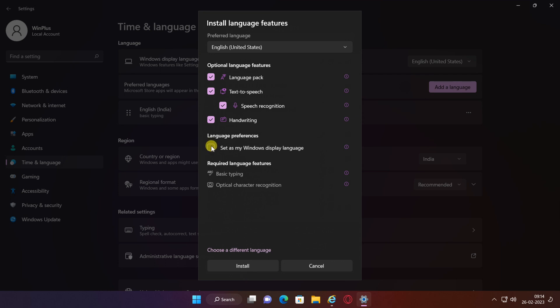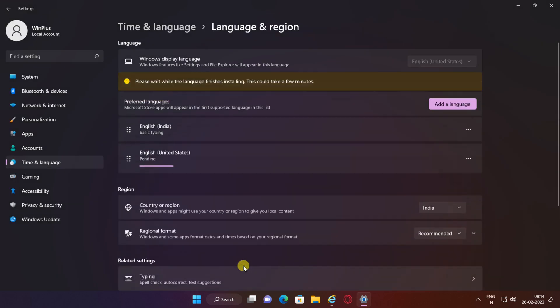If you do, you'll have to sign out of your PC for the language to change. Select the features you want and click Install.